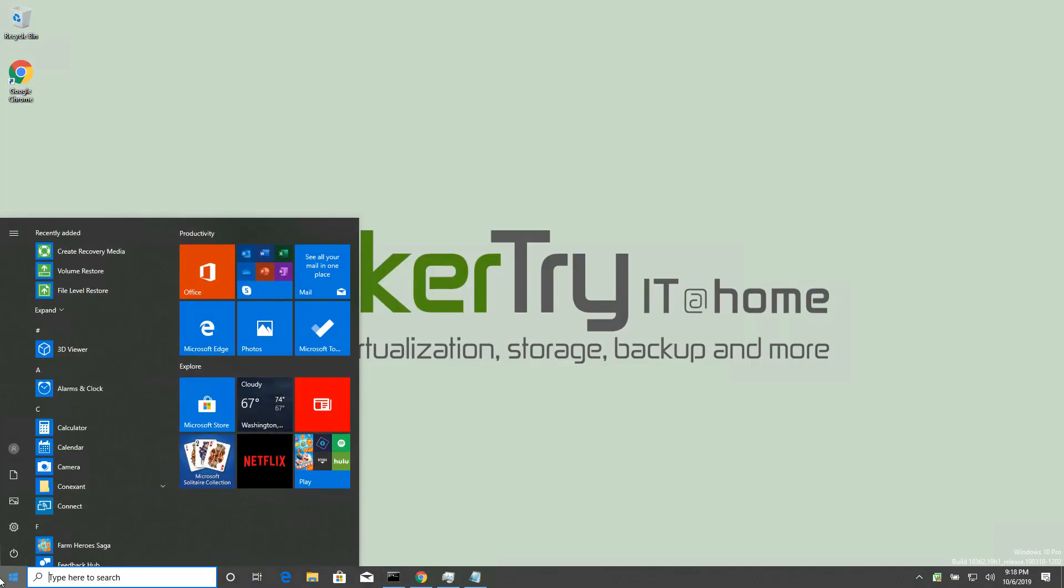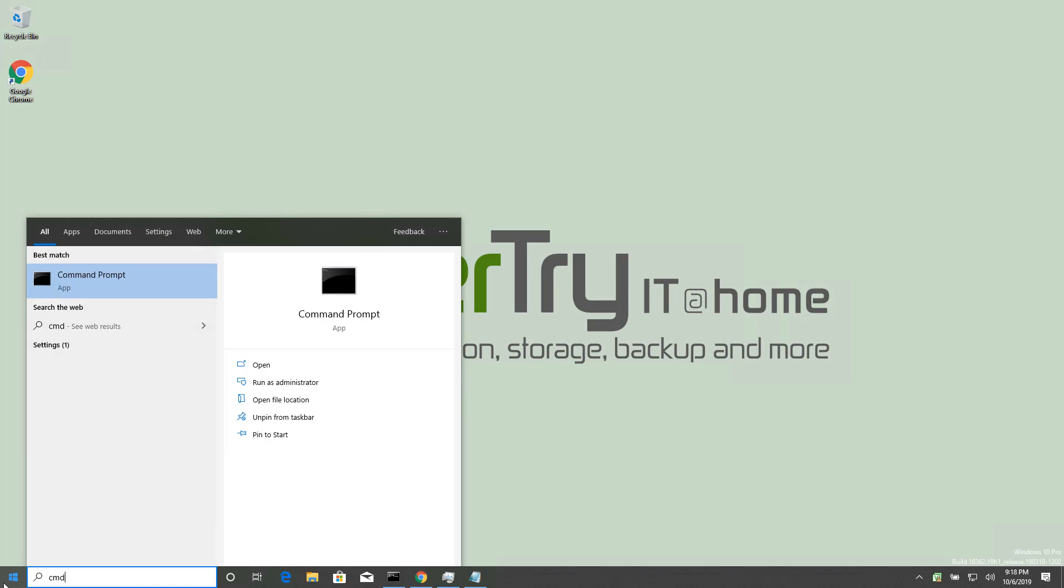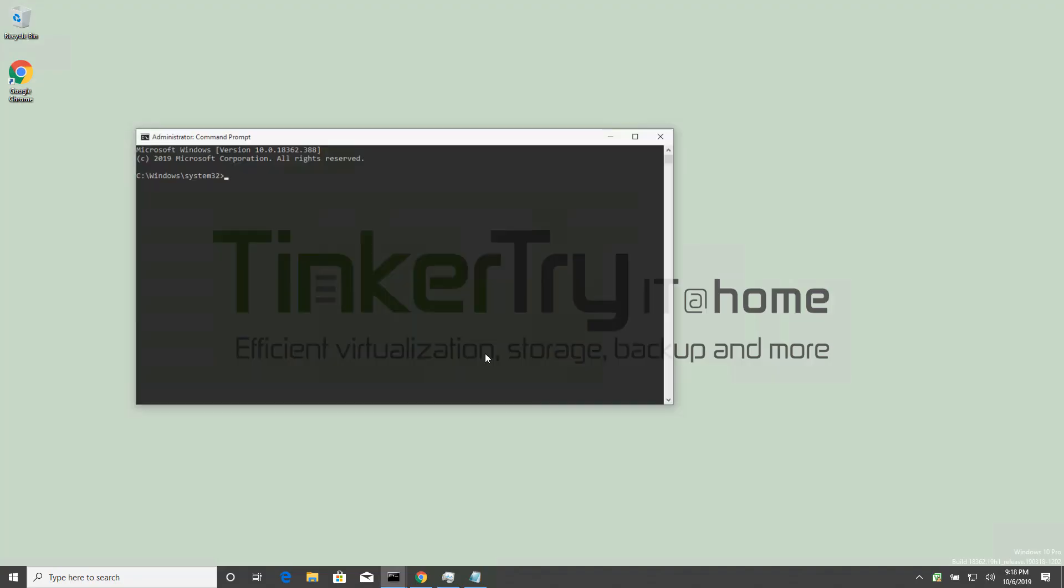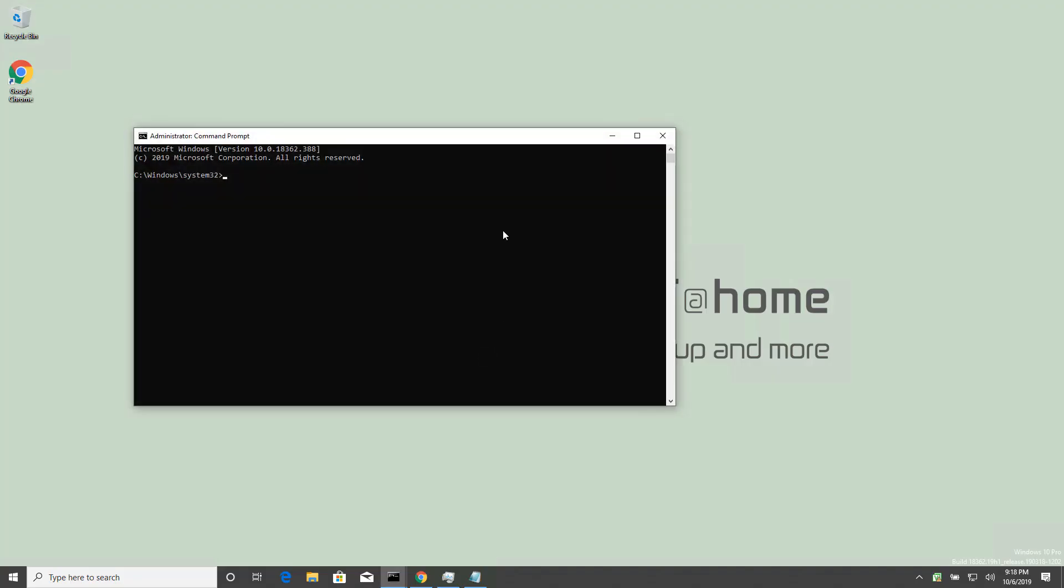Alright, so you may not have a command button, but if you hit the Windows key, type CMD, and then right-click here and say Run as Administrator, that's how you get started with what we're going to do.